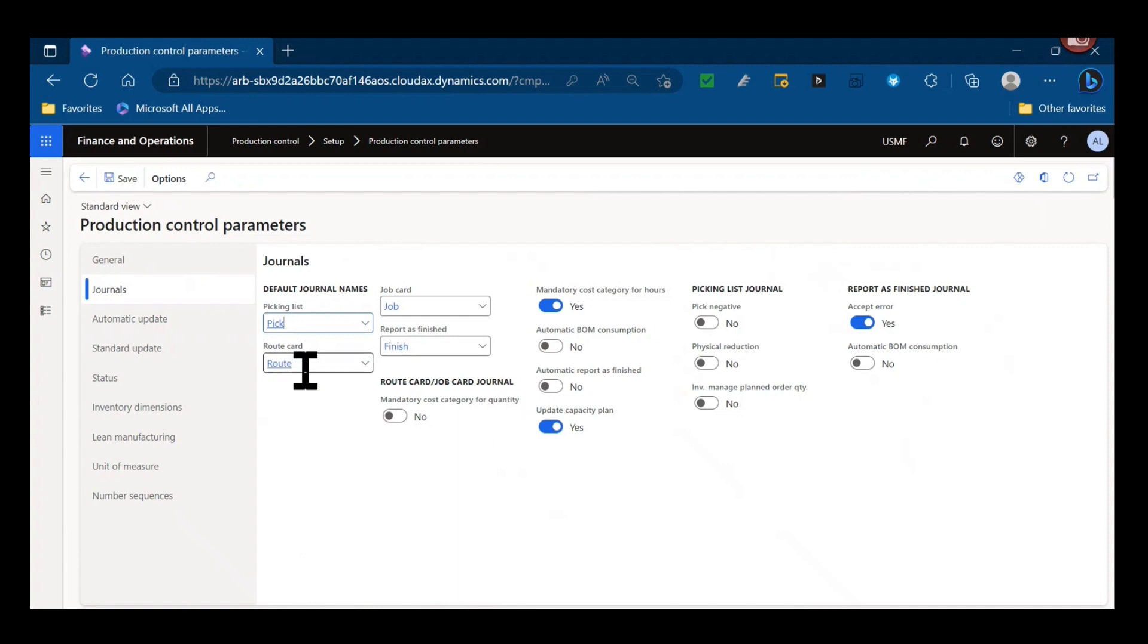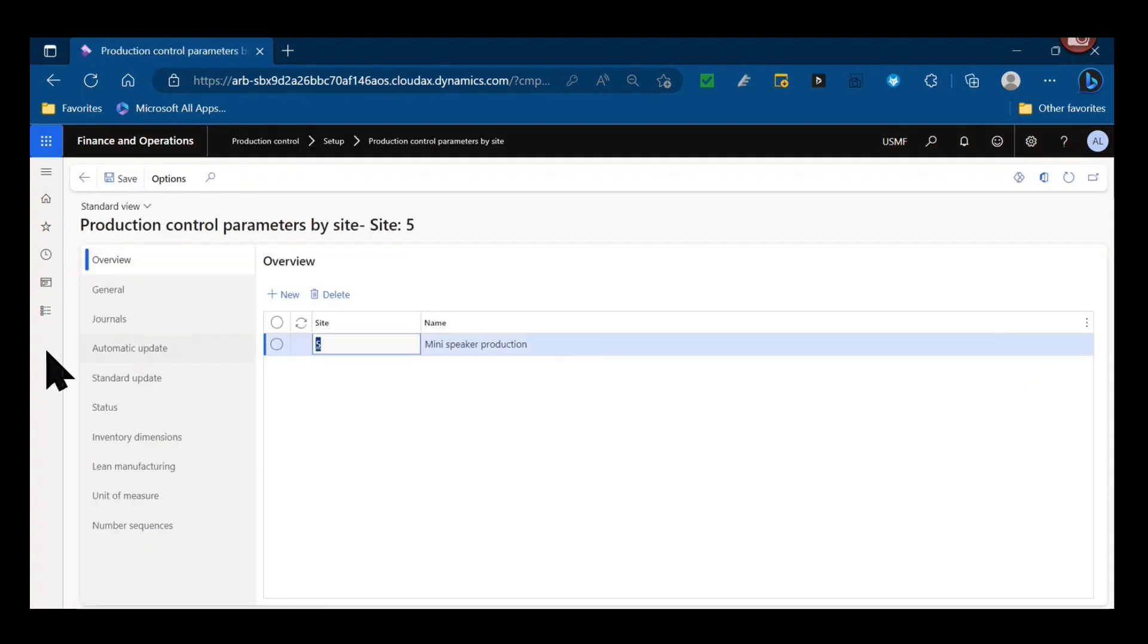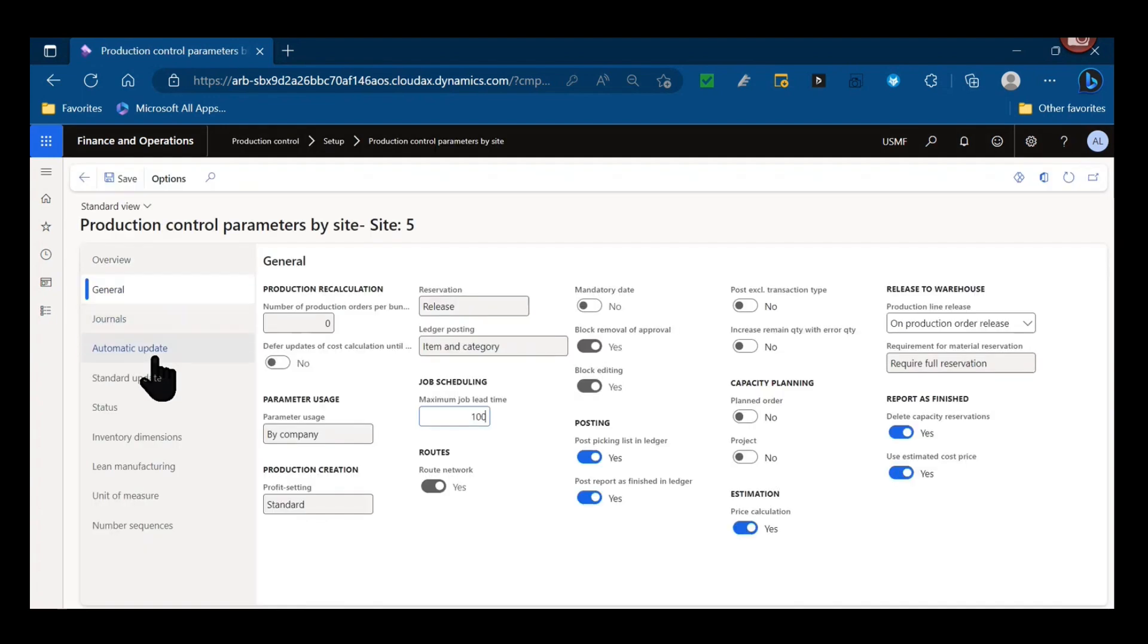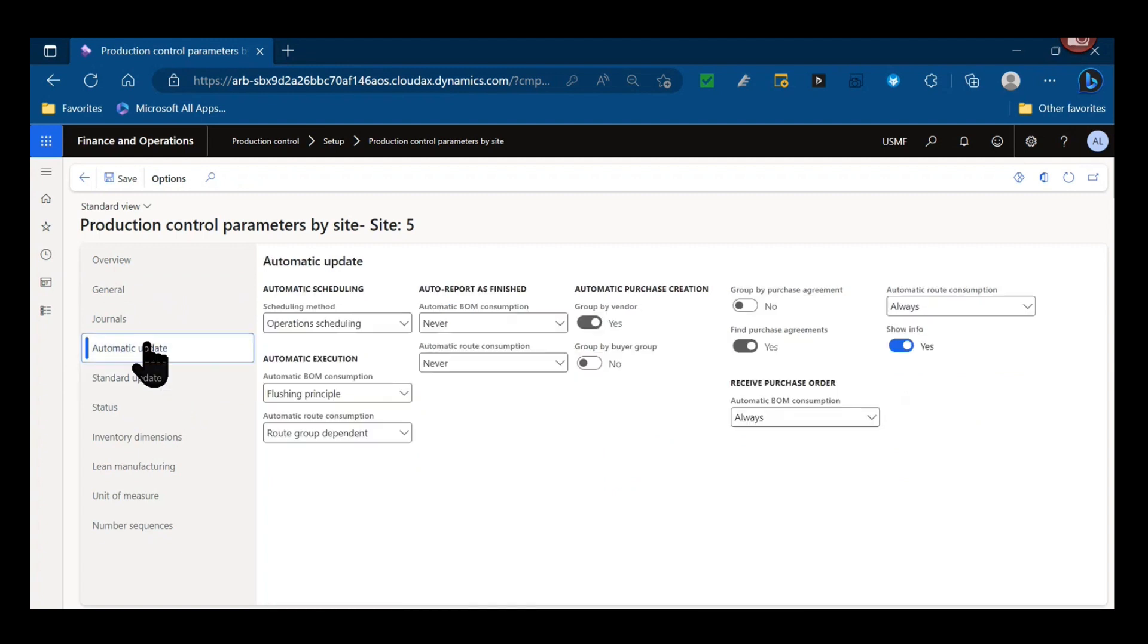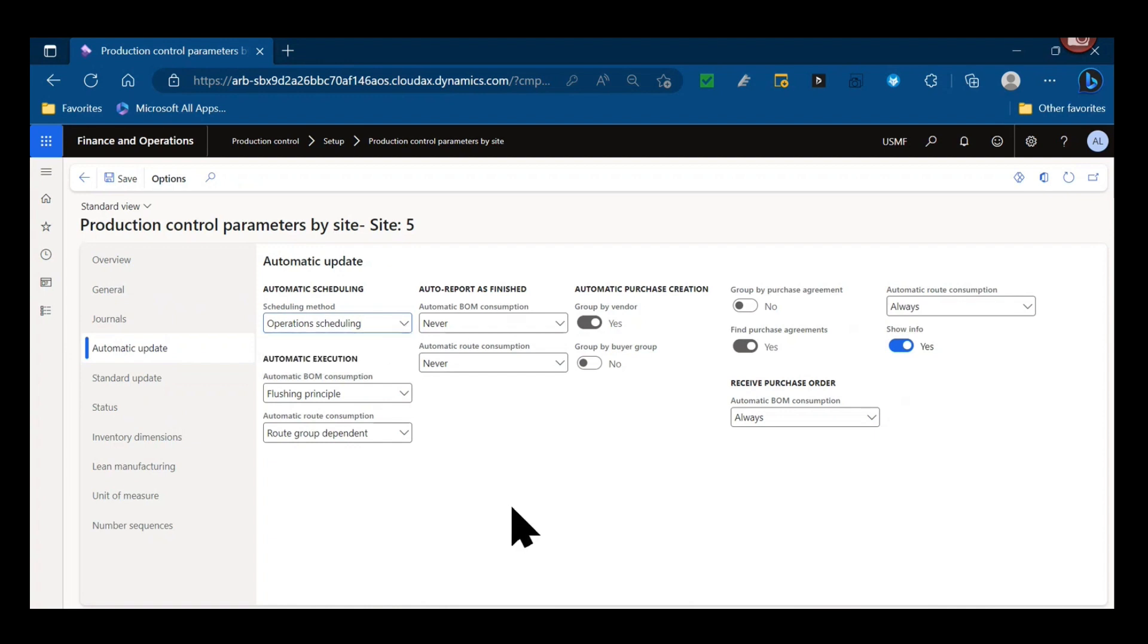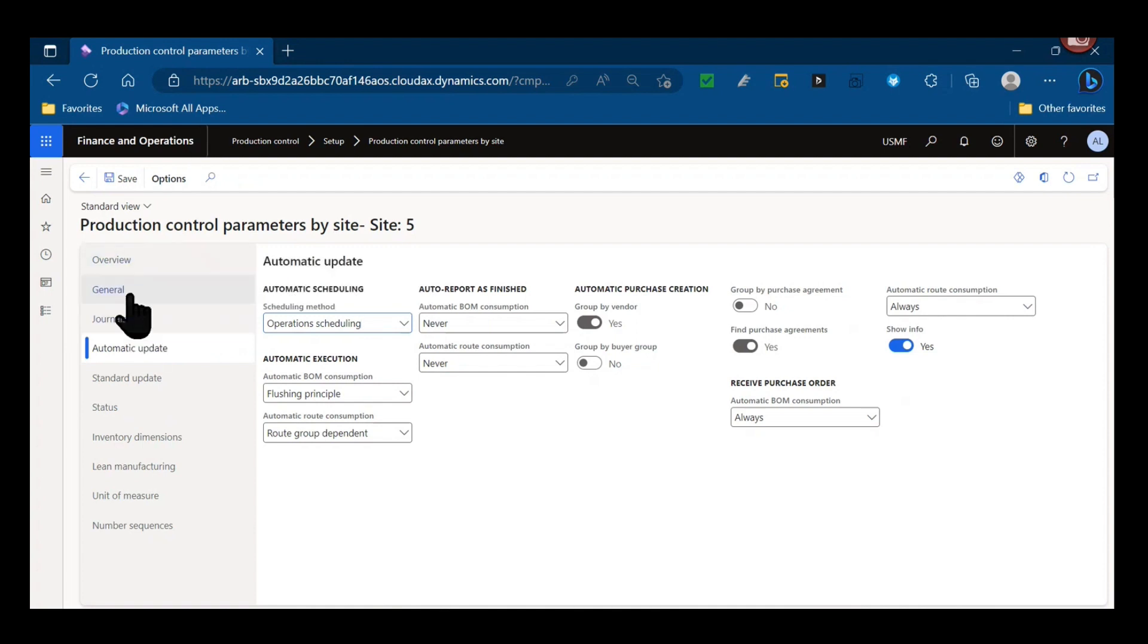You can see there are production control parameters that can be set up by site as well. So if you have multiple sites within a legal entity, your method of scheduling could be operations in one and job in another. You might have job in a true manufacturing facility like a job shop or a machine shop, and then operation scheduling might be used in your kitting and assembly areas that are in different buildings and different sites.